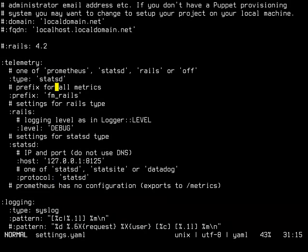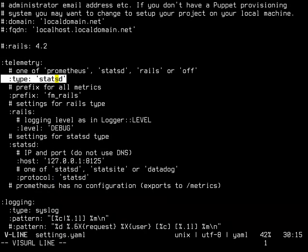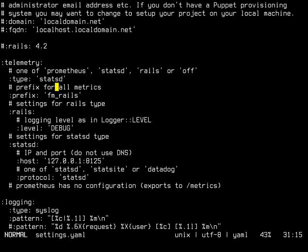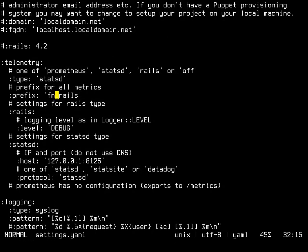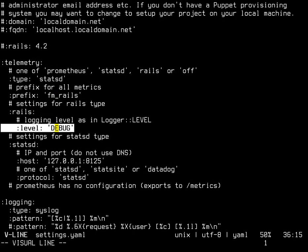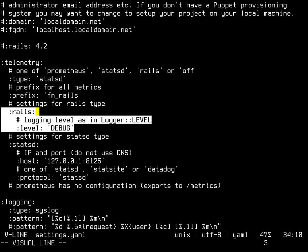For production though, I think until this is fixed, the recommended way is to use StatsD. That's the second client library we have. You set type to StatsD. The prefix is just a common prefix for all the metrics. It's a good idea to have that separated from other things, so it's fm_rails. That's what I propose.